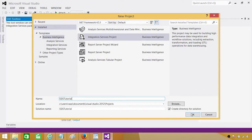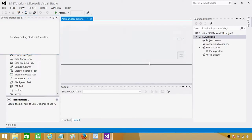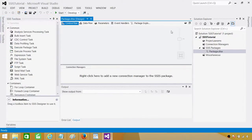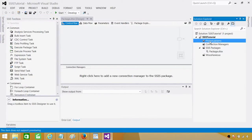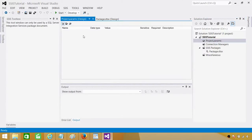Hit OK. Once you hit OK, a project will open. Now here you see Project Parameters — I'm talking about SSIS 2012 or 2014. You can click here, go to the View Designer, and that's where you can create project parameters.